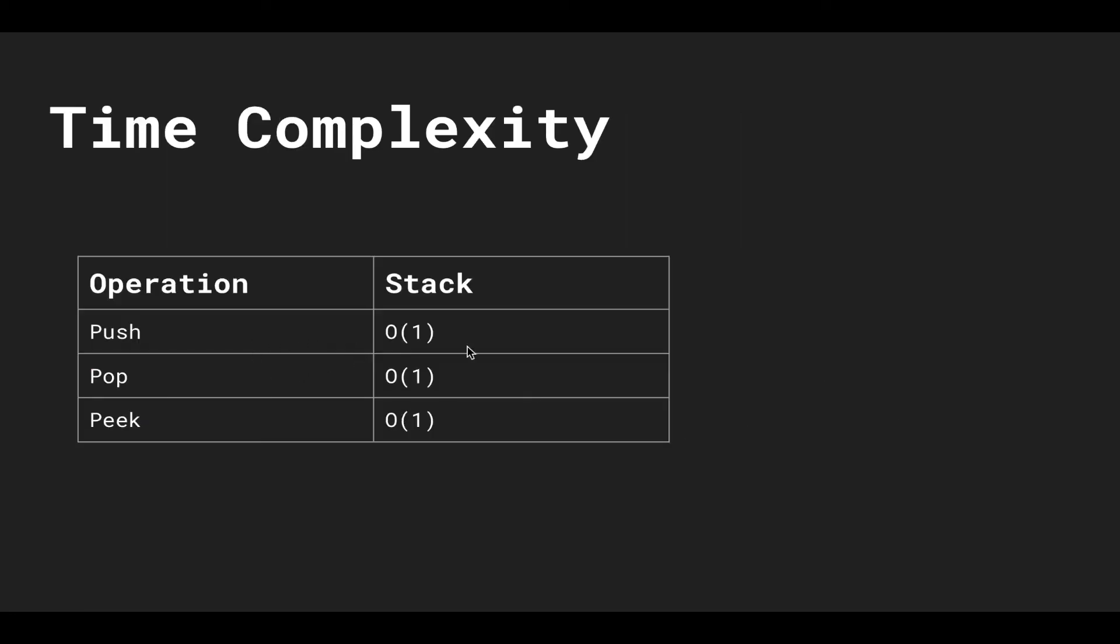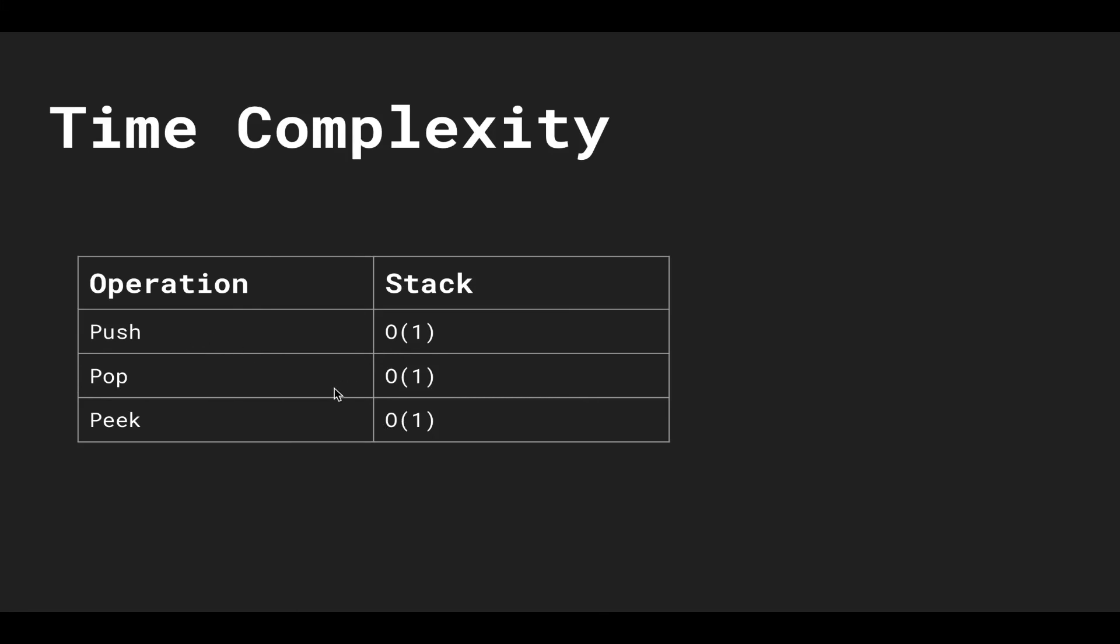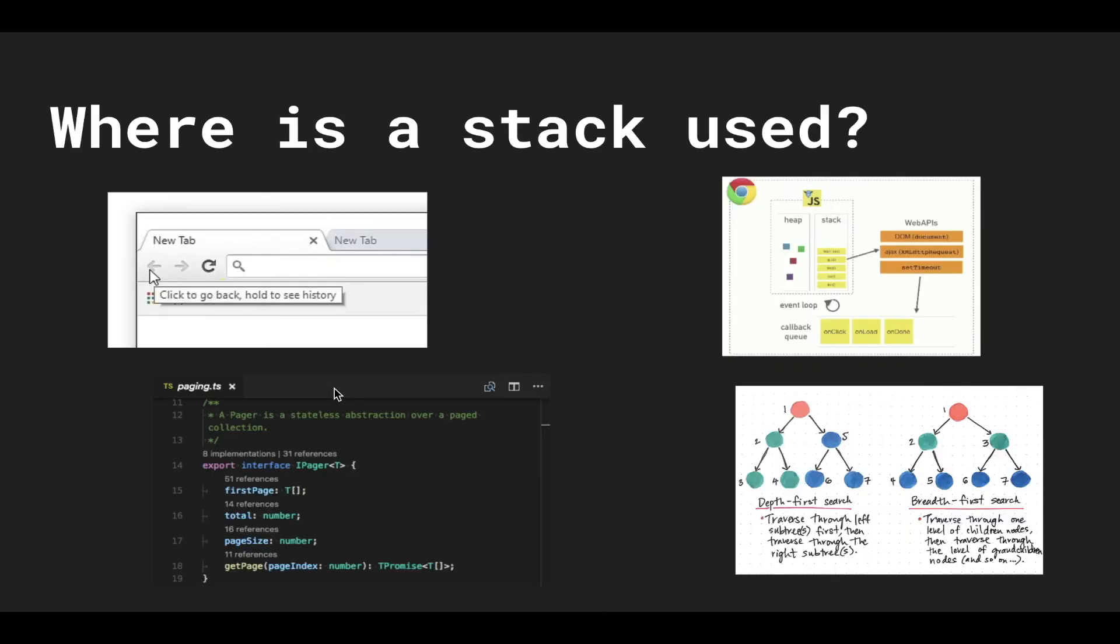So pushing, popping, and peaking, which are the main operations supported by the stack data structure, are all constant. And that's it.